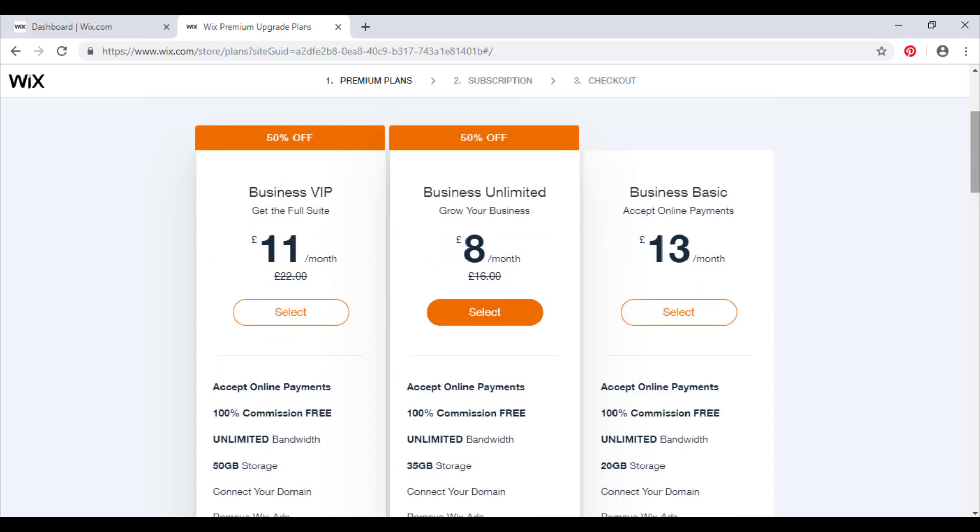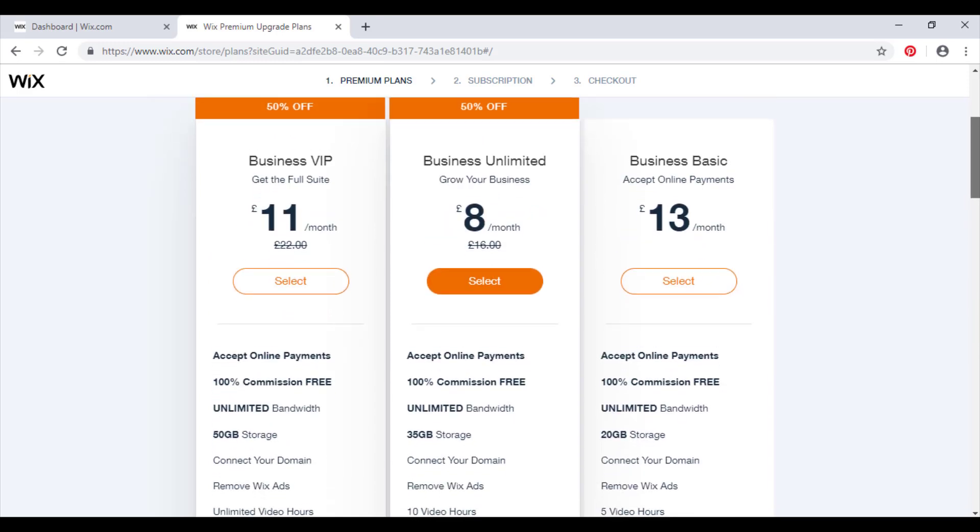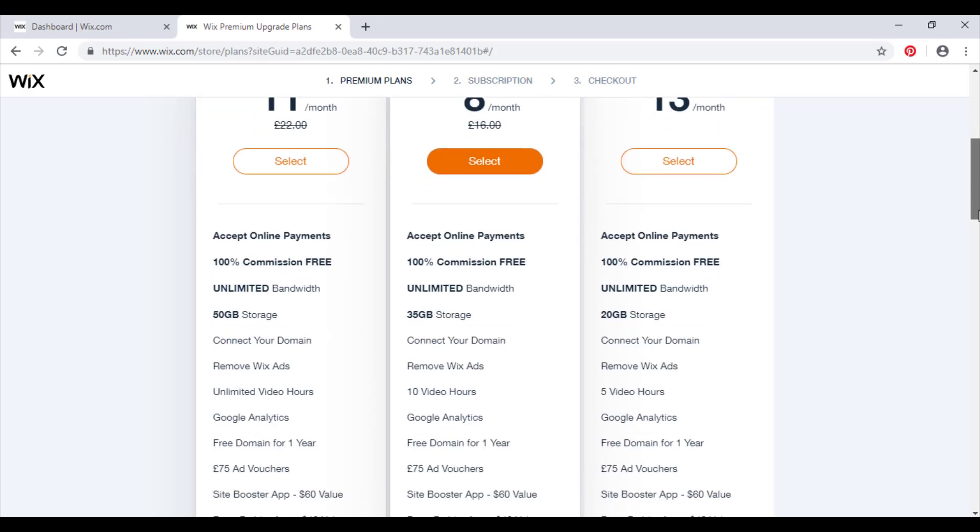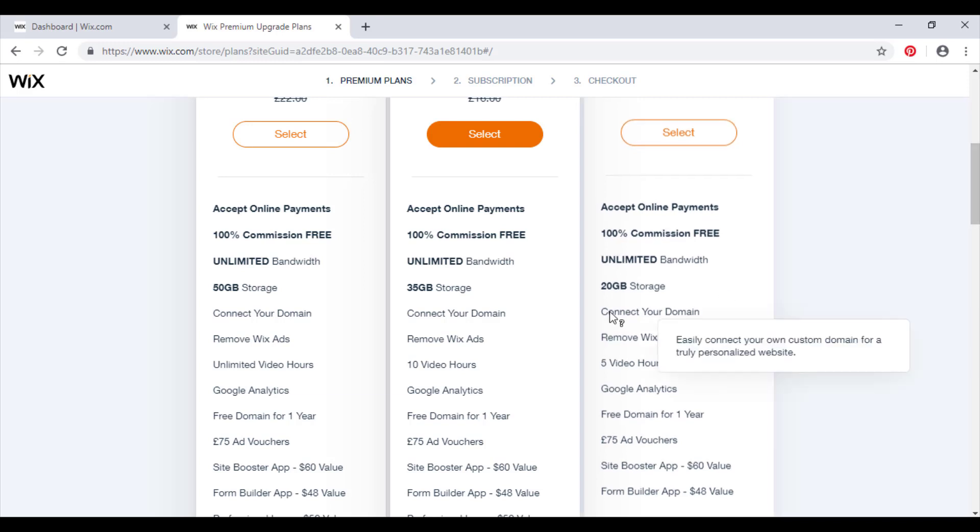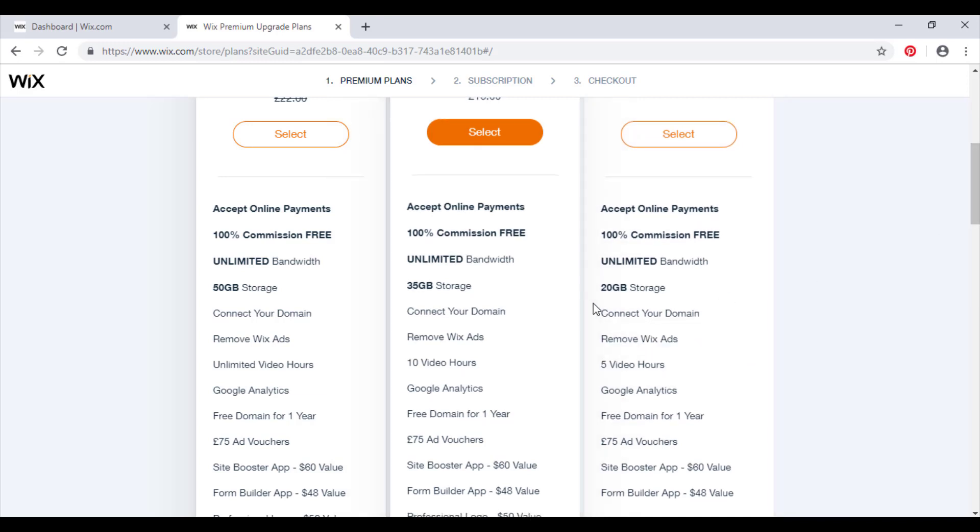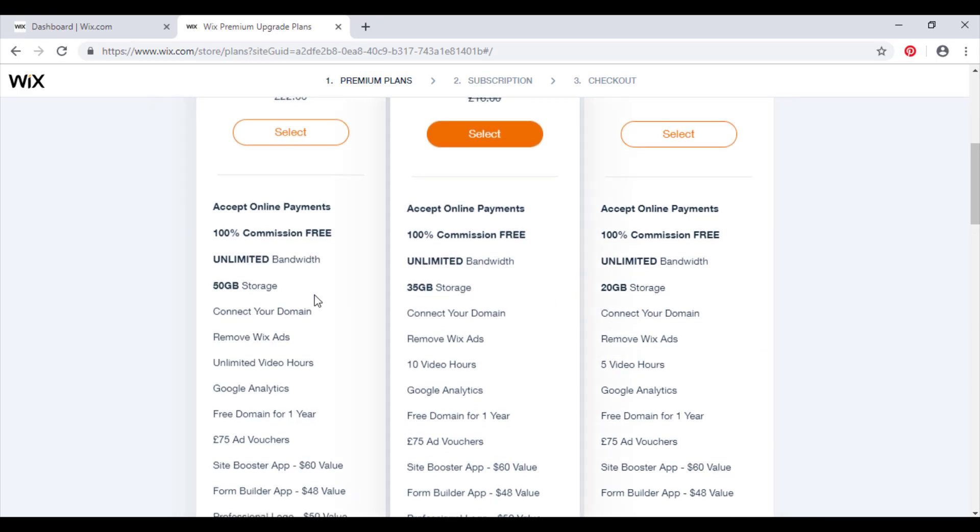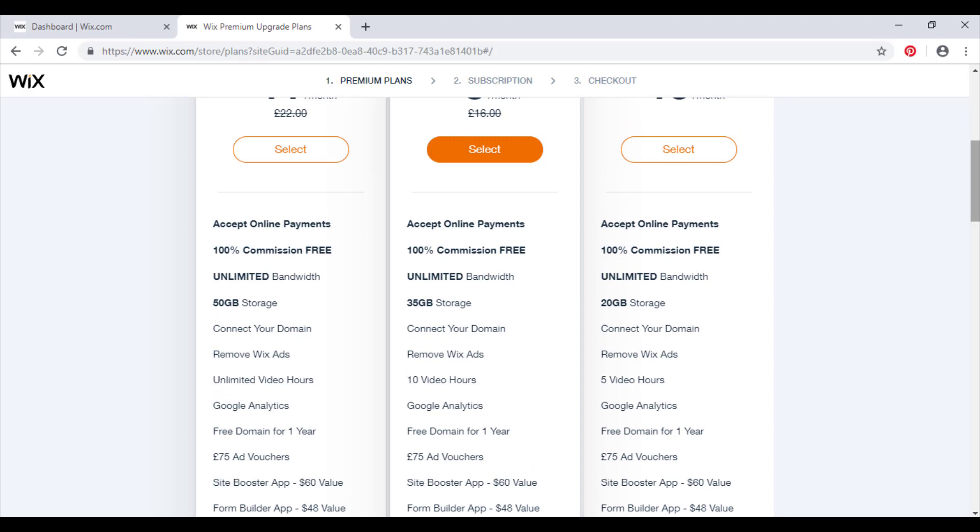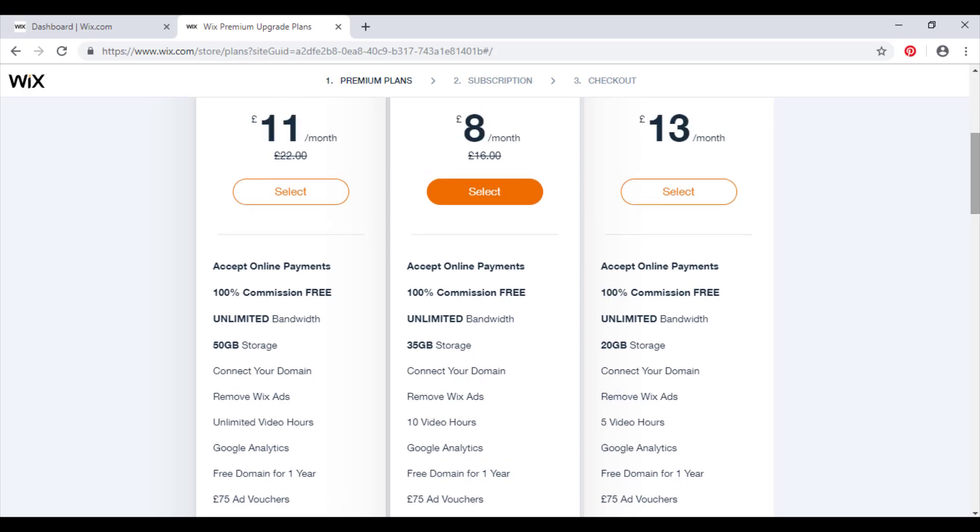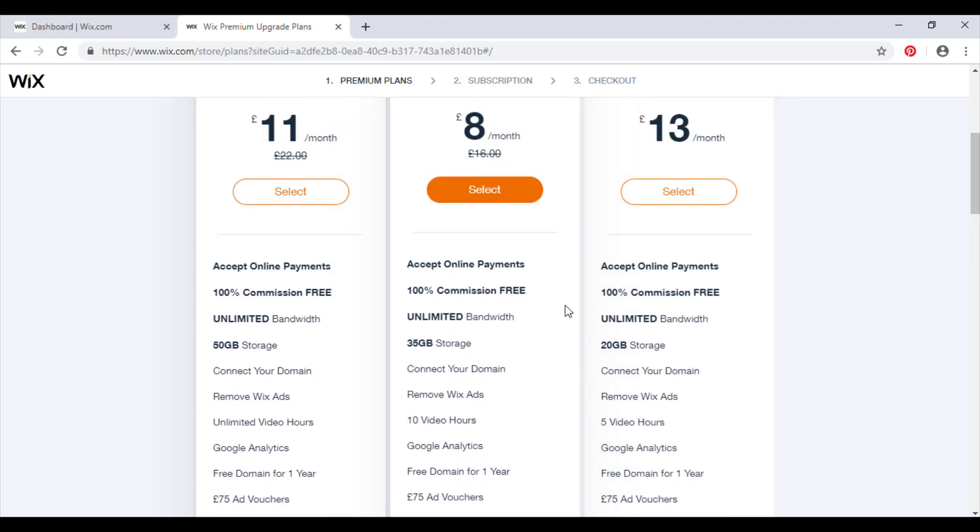The only main difference in my opinion would be the storage capacity. That's quite a big jump from 20 gigabytes to 35 to 50, but five video hours should be plenty for a business that is an e-commerce site. I doubt an e-commerce site you'll be really showing much video content anyway, as your main priority is the sales that you're making from your store rather than the information you're providing. Obviously if you want to have both and you want to be informative and get sales, then maybe I would jump up to the business unlimited plan or even the business VIP plan.